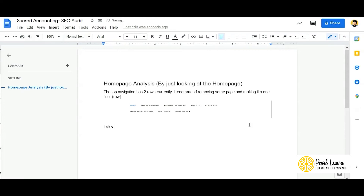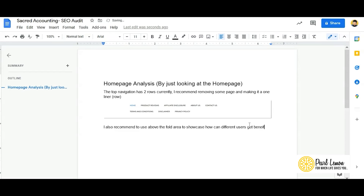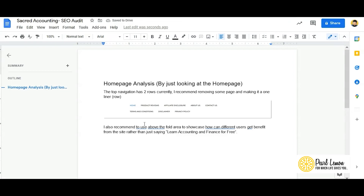I also recommend using the above-the-fold area to showcase how different users can benefit from the site, rather than just a generic tagline. There might have been some primary color errors — we can correct those before sending the report to the client.